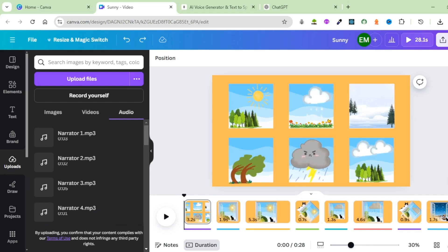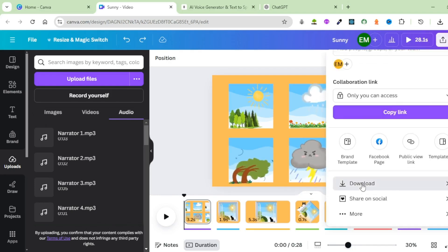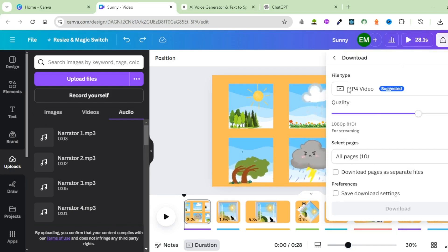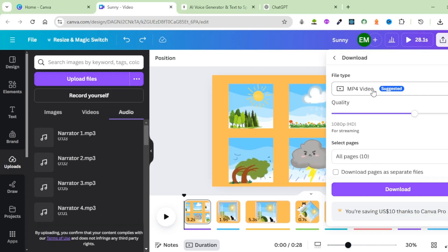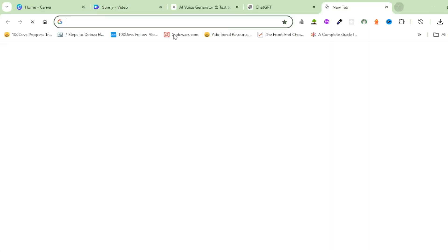From here, download the video — click on Share, then Download, and download it as an MP4 video. The final step is to edit our video. For the final edit, we're going to use CapCut — the online version. Once you're on CapCut, click on Create New and select YouTube Video 16:9.